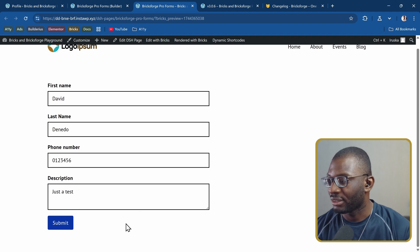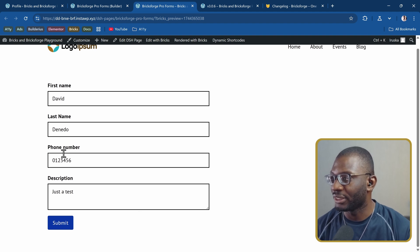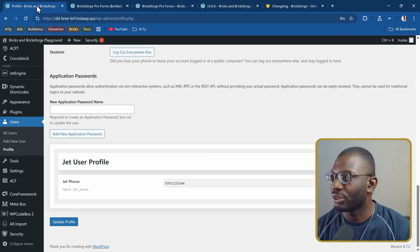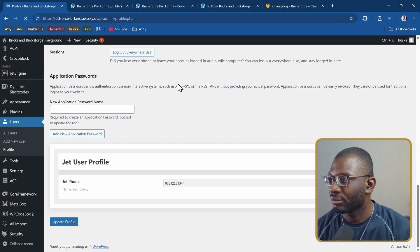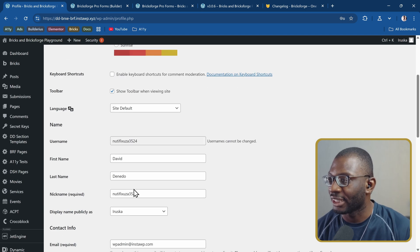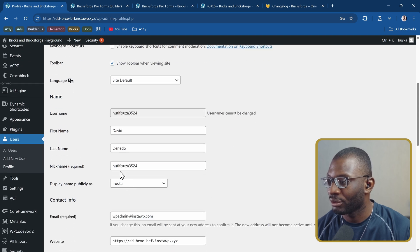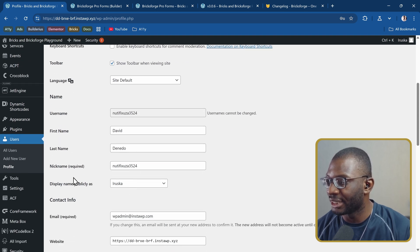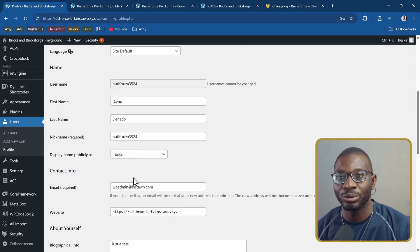Now it has been updated with all of the details and if I go to the user and refresh, you can see the JetEngine meta field was updated as well as the regular fields for the first name, last name and all the other fields that I wanted to update.